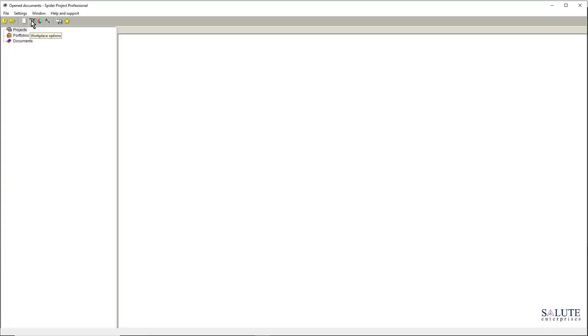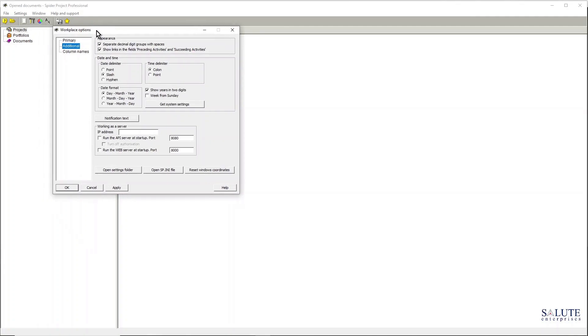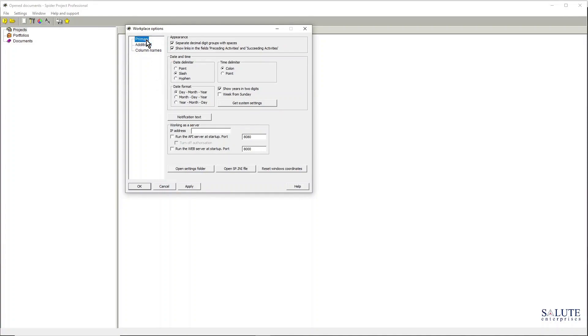For now, let's just go and look at the main properties of the system. If we go into the workplace options here in the main menu, in the main program window, this is how you get access to the workplace options.